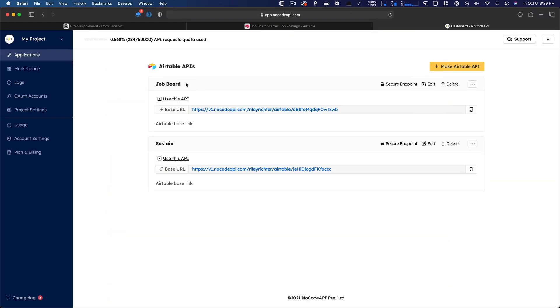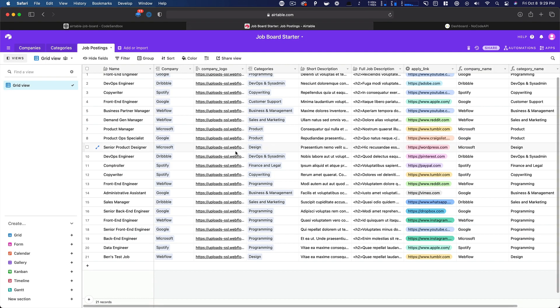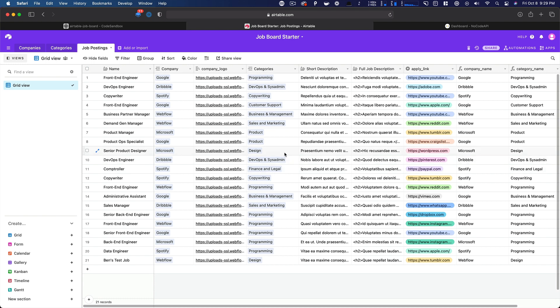And then I've got an Apply Now button to that link that we used. And all I did was add it here in Airtable. Pretty fun. So how did we do it?